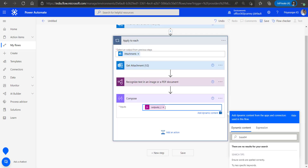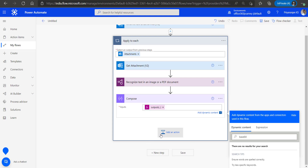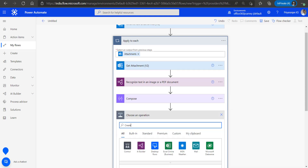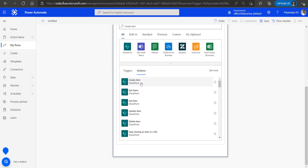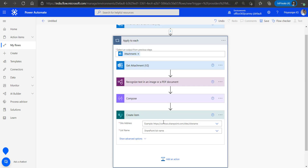We have now completed the Compose action. The next step is to add a 'Create item' action so that we can save the extracted image data into the SharePoint list in a loop, since there can be multiple number plate images in a single email. We want to create each number plate number as a separate record within SharePoint.